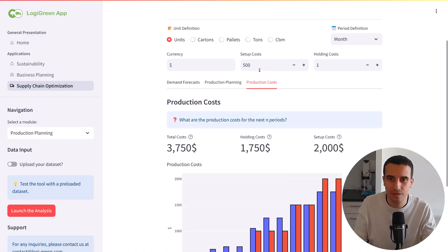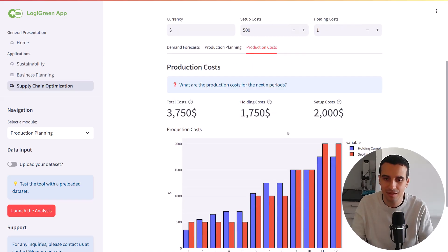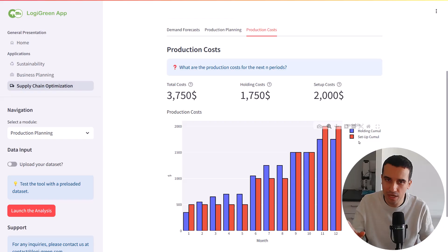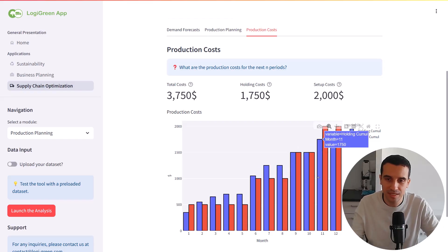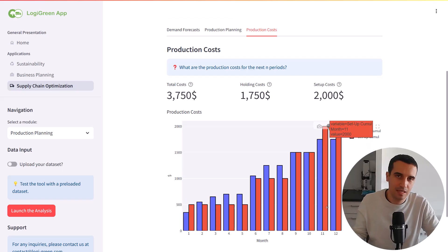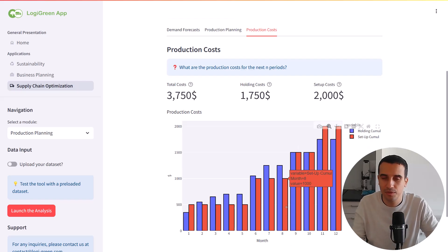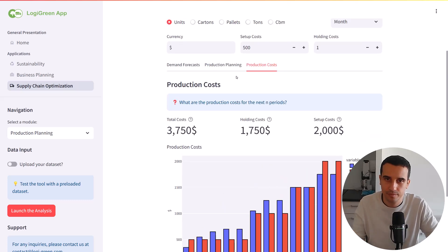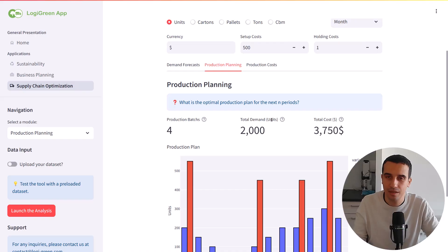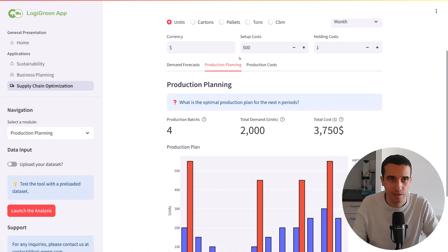I will show you later, if we play with the parameters, how things can change. The last chart is more financial — it shows the cumulative holding costs and setup costs along the period. What we can see is that it's pretty balanced: roughly 50% holding costs and 50% setup costs. The algorithm found that the optimal solution is basically balanced. But let's play with the parameters — that is the reason why I developed this tool, for you to experiment.